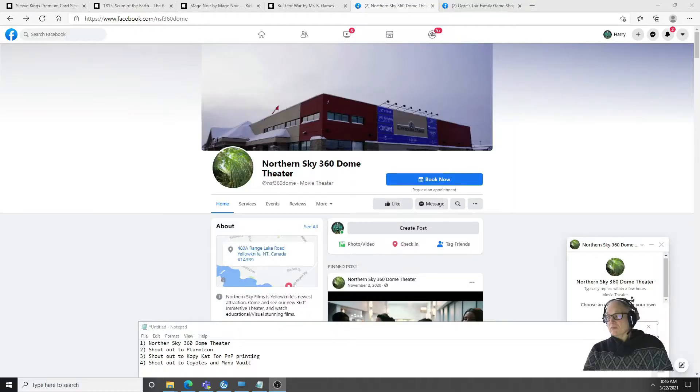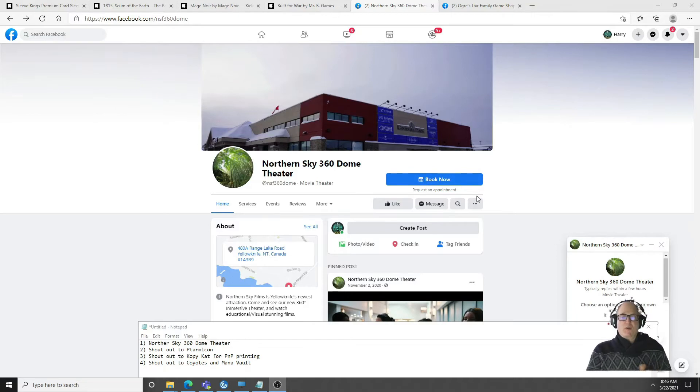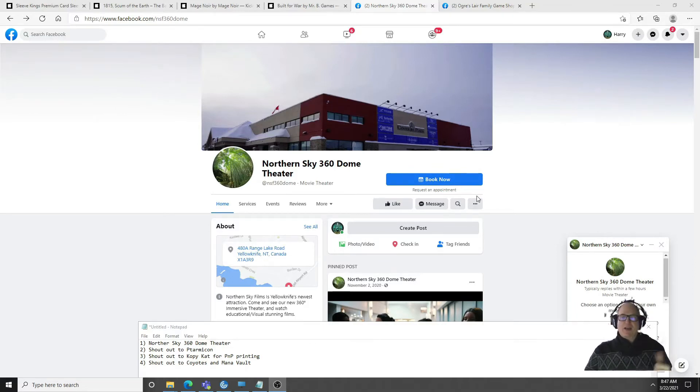One of the new things that's going on I wanted to show you in Yellowknife is this 360 dome theater. This is brand new. Let me go to the Facebook page and maybe we'll play a little bit of their video. This looks like a fun experience, it's a small dome theater, holds about 20 to 30 people.